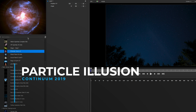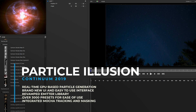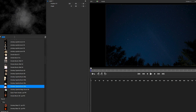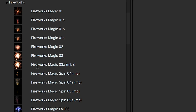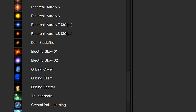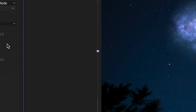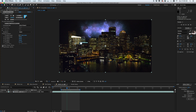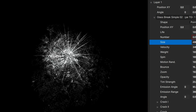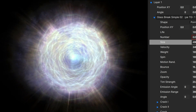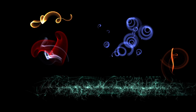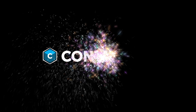Continuum 2019 features the return of Particle Illusion, the powerful real-time high-end particle and motion graphics generator, complete with a brand-new modern UI, an updated emitter library system, support for transfer modes, integrated Mocha masking and tracking, and a huge collection of ready-to-use presets. Ranging from the subtlest of natural effects to purely abstract creations, Particle Illusion's wide array of particle generators will satisfy any artistic appetite.